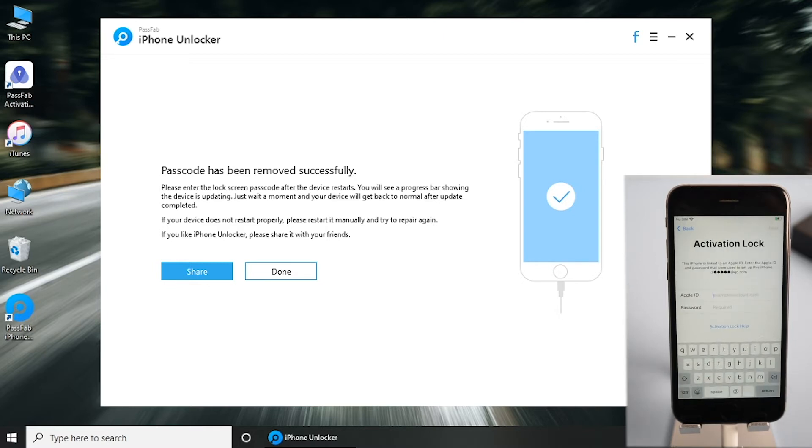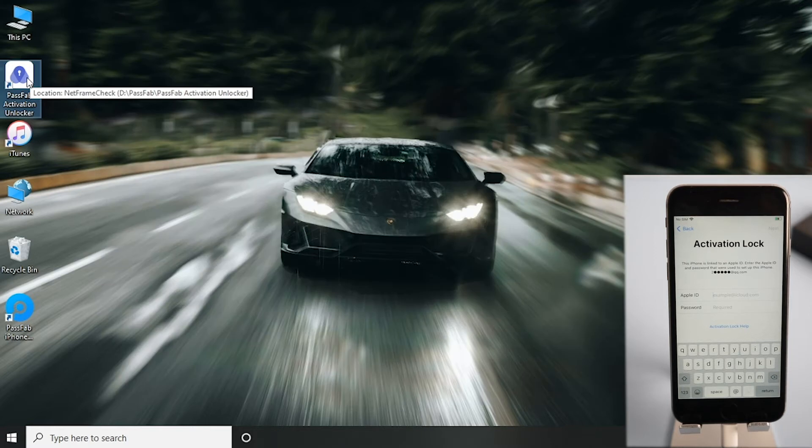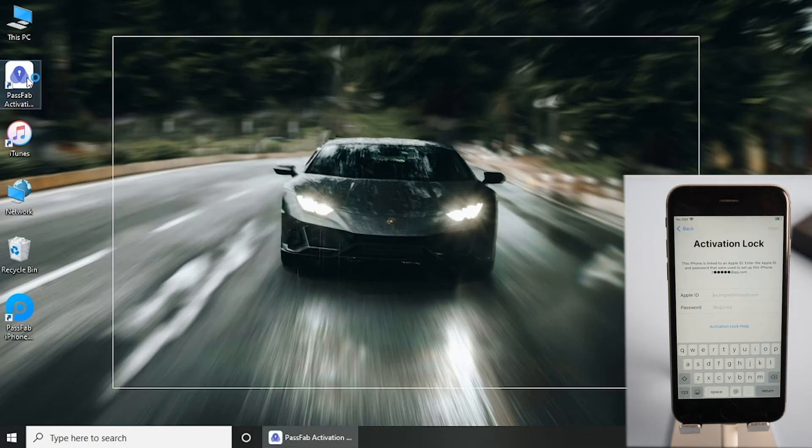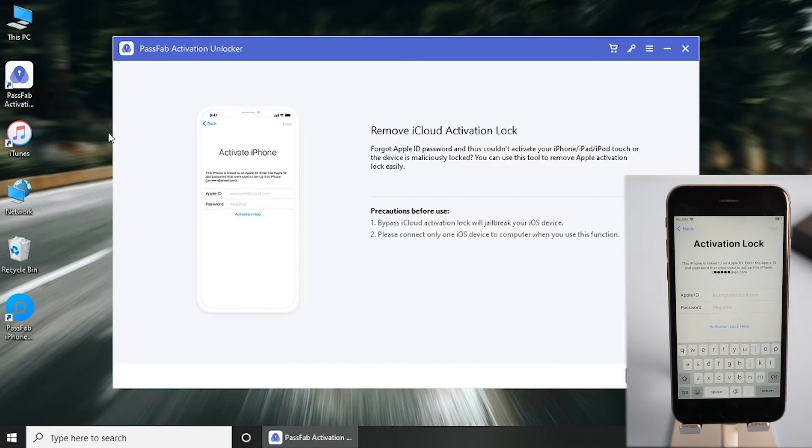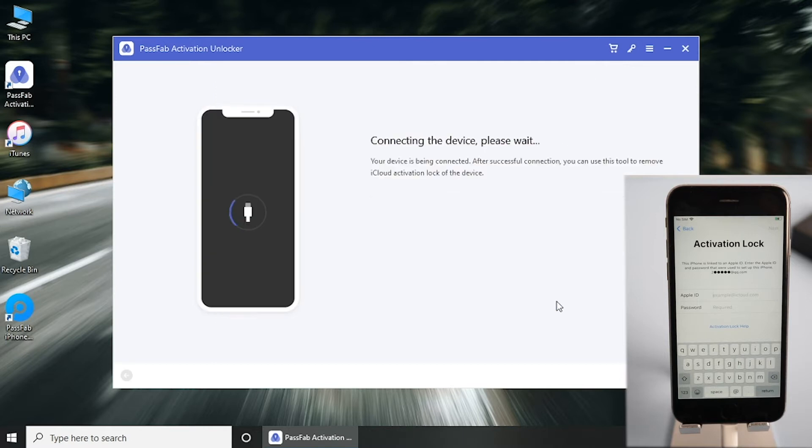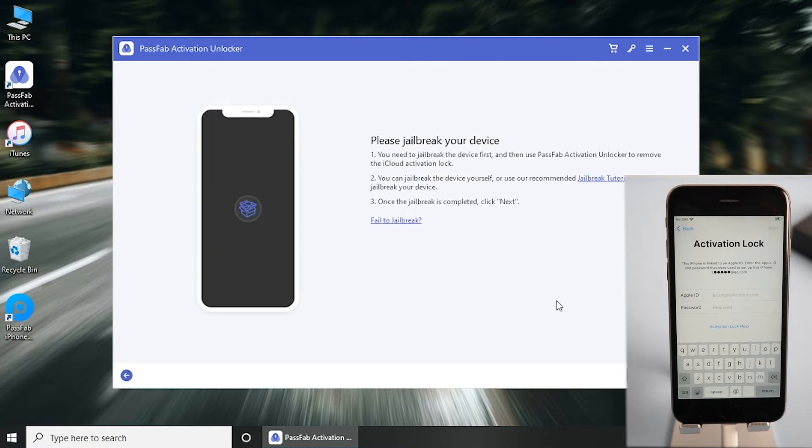Once done, open PassFab Activation Unlocker to remove activation lock. Click start, read the agreement and click next, then jailbreak your device.